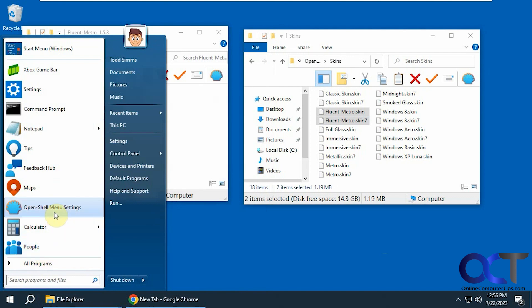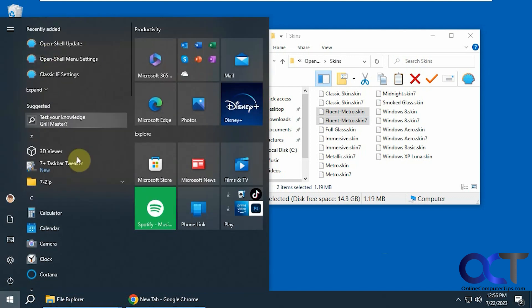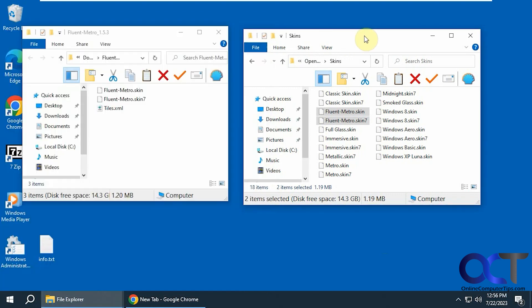But you may or may not like the kind of dated look and you might want it to look more like this. So this is where the Fluid Metro skin comes into play.